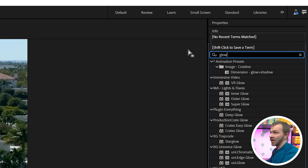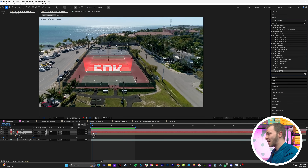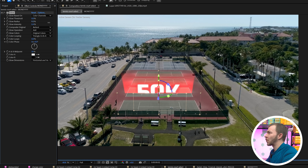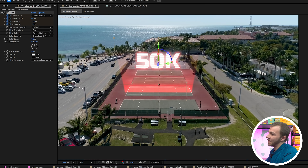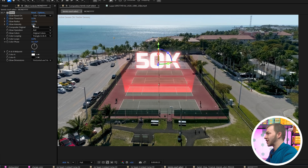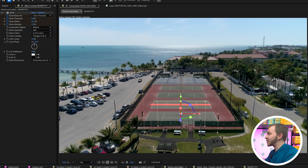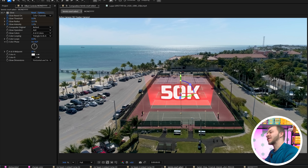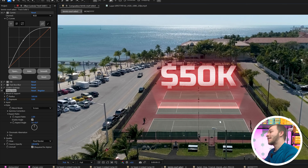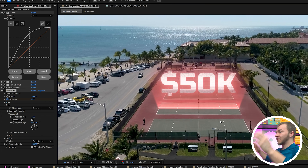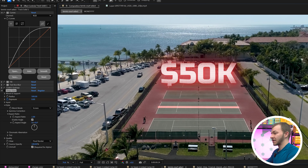Of course, we need the glow effect — drop that on the money layer, crank up the radius, bring down the threshold, and bring up the glow intensity. Create keyframes for threshold, radius, and intensity. Over time as it pops up into the sky, bring glow radius to zero. Animate the glow of the text to slowly fade away over time to be normal — and you've got your money barrier effect. Let's just watch how beautiful this is. Gorgeous.